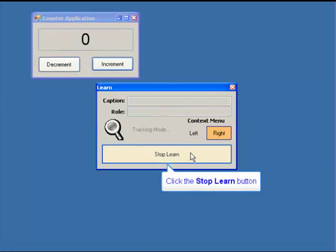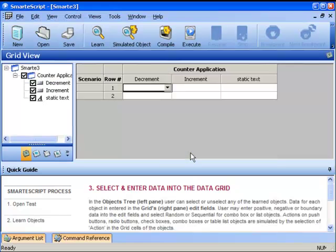We stop learning by clicking on the Stop Learn text in the learning dialog. As the Learn dialog closes, we get back into the SmartScript main UI.